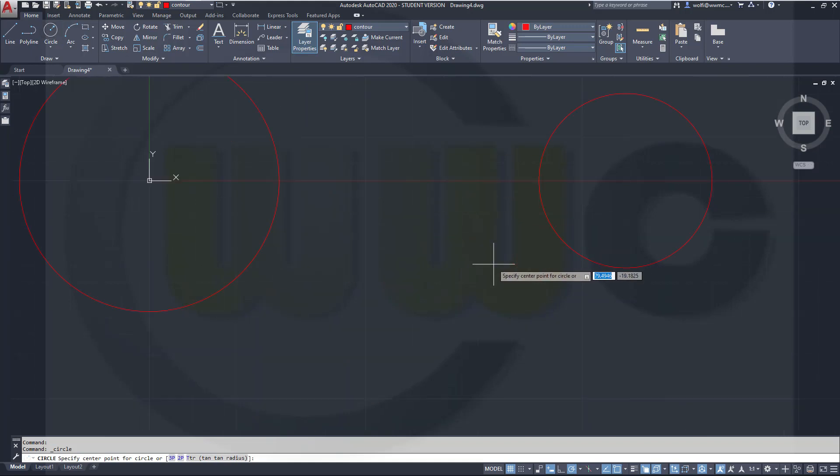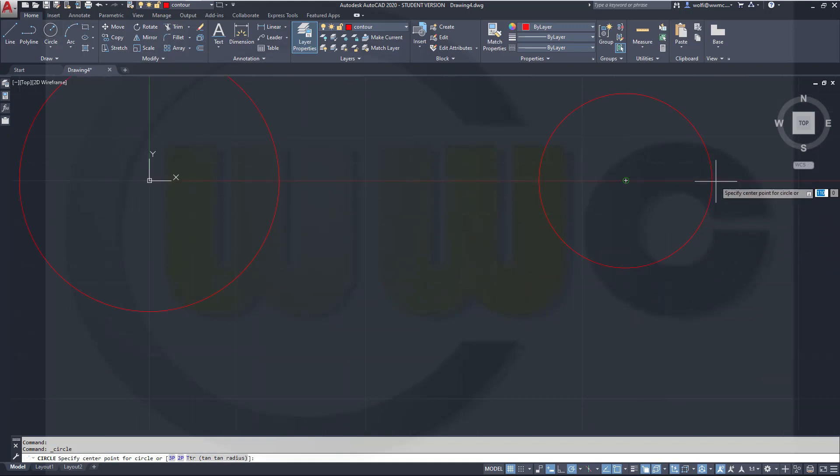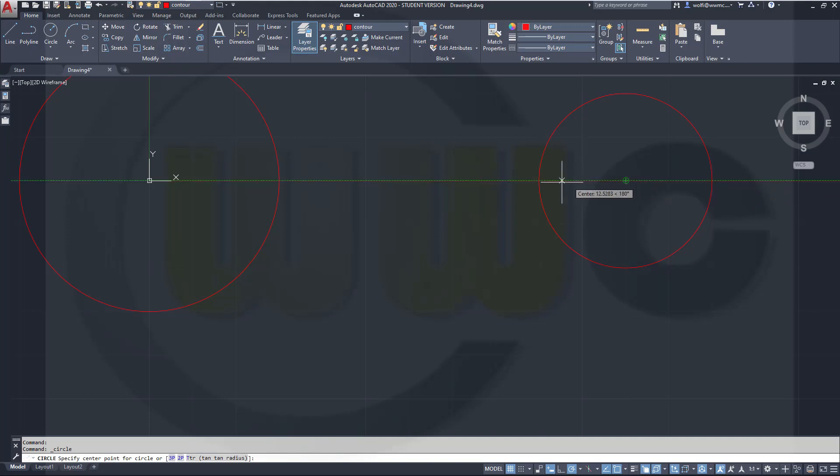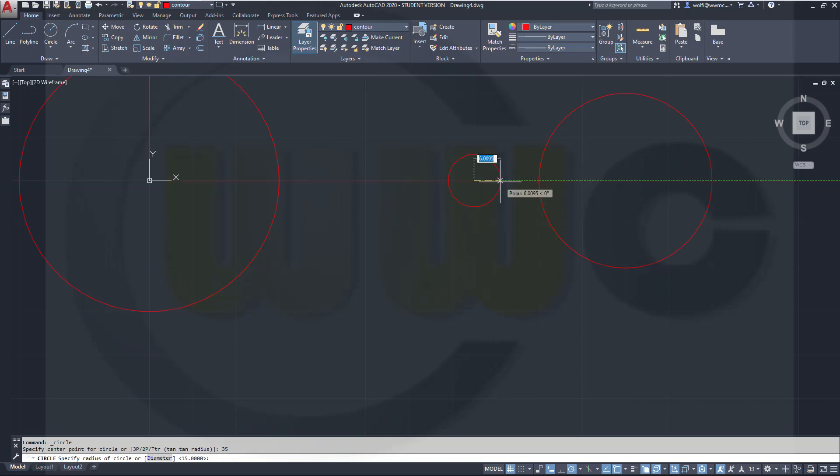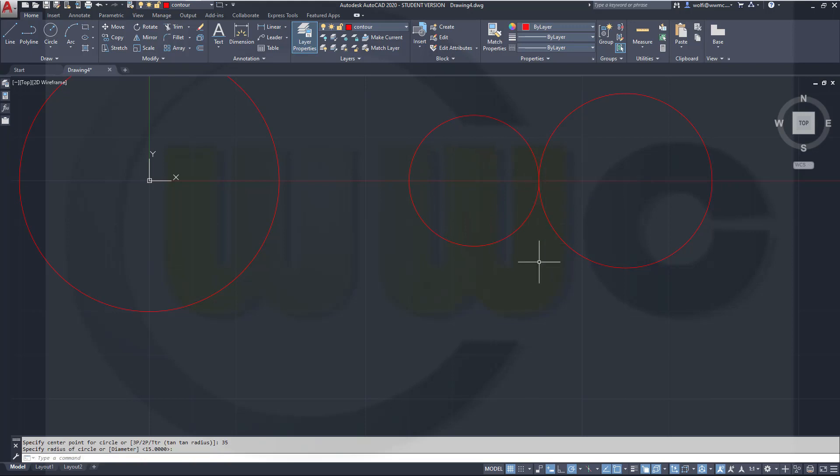And this one would be from that center, 35 away. Move over here and just click here.